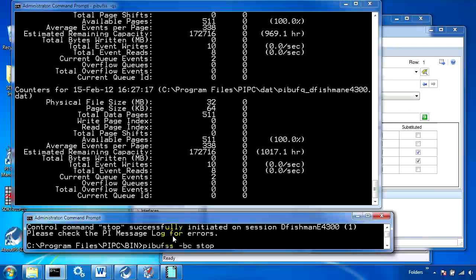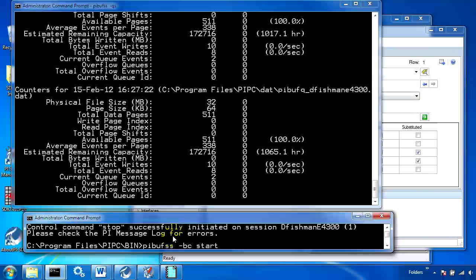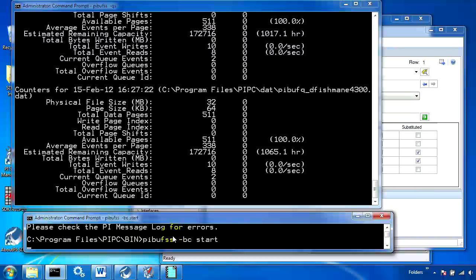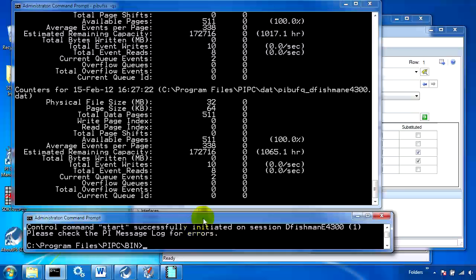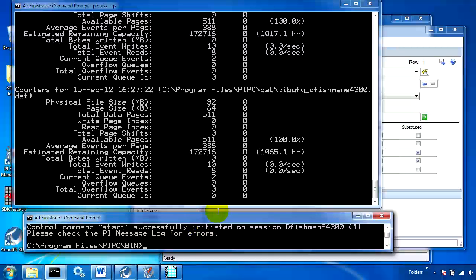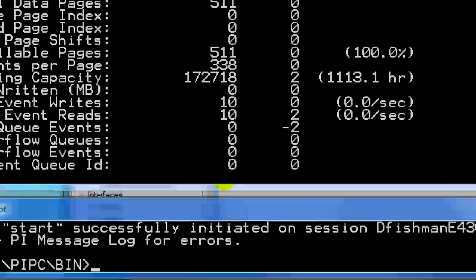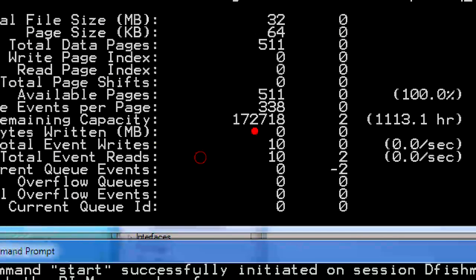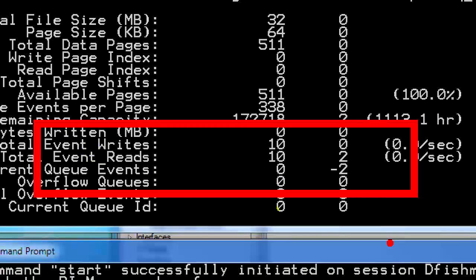To reconnect, I can just run that same command but this time say start. We should see the buffer empty out right away — and there it goes. Now the writes and the reads are the same number again.